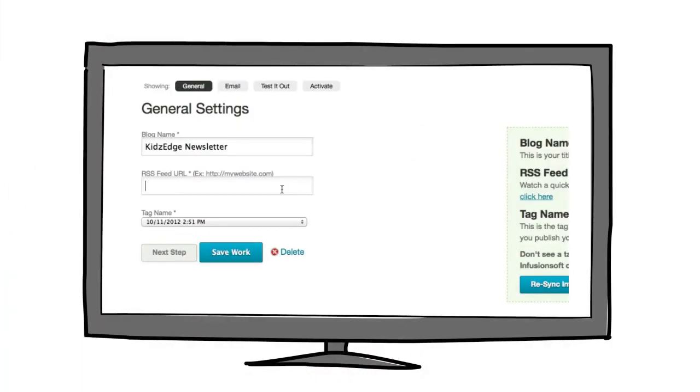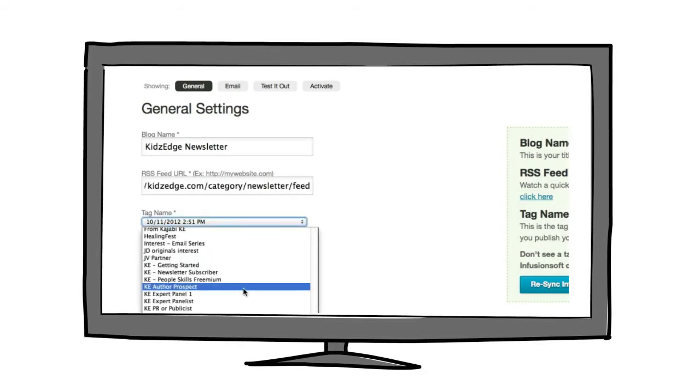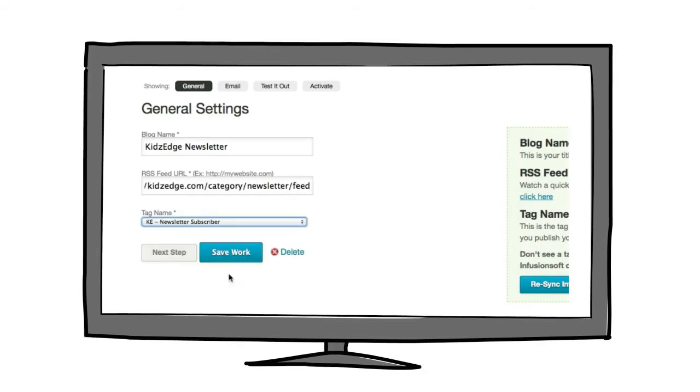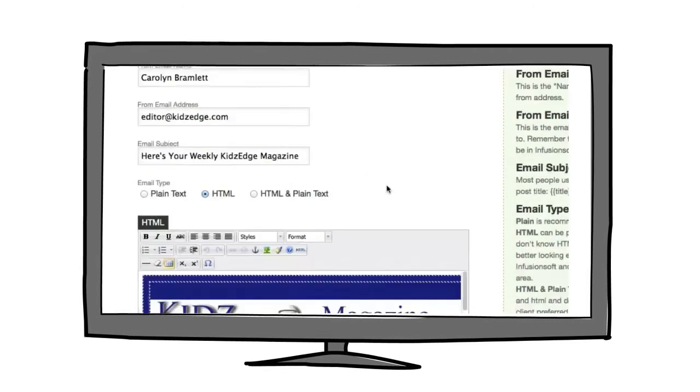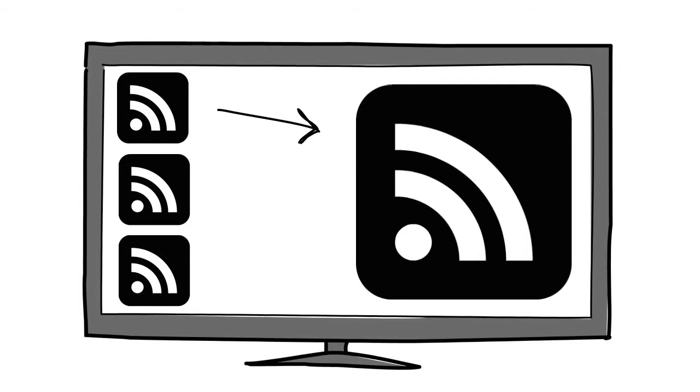Simply input your feed URL, choose the tag that defines your list of blog subscribers, create your template, and we'll handle the rest. You can even combine multiple RSS feeds and use that feed for your RSS to Email campaign.